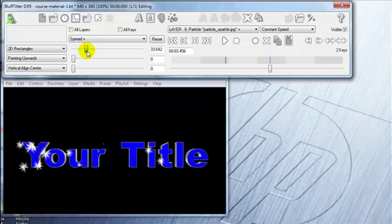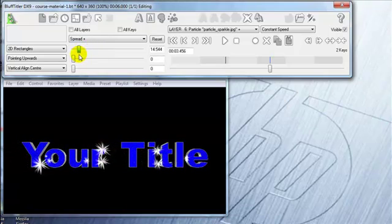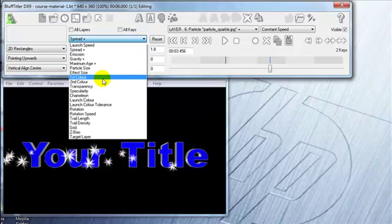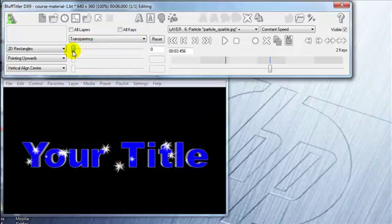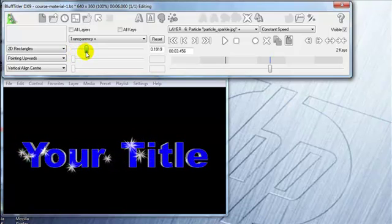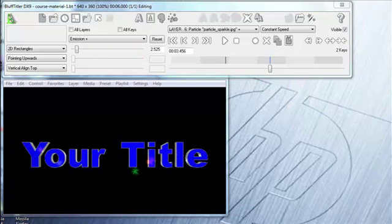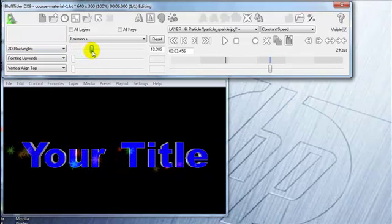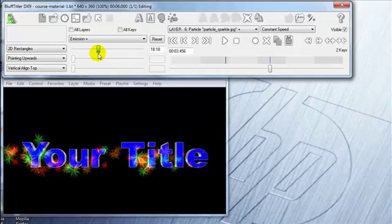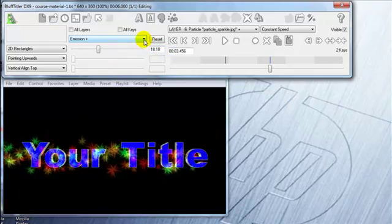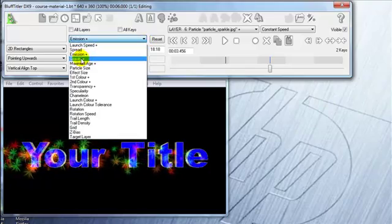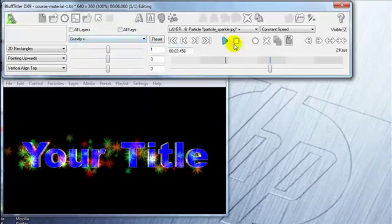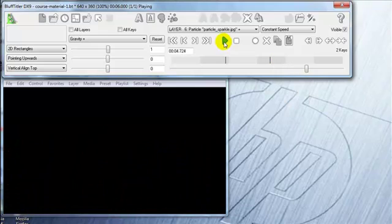Spread—really unlimited. Transparency makes them a little more subtle, a little softer, so you can't see them as much. Over here to emission—this is the number of stars. I've got first color and second color selected there. I chose some colors. Let's see what this crazy thing looks like.